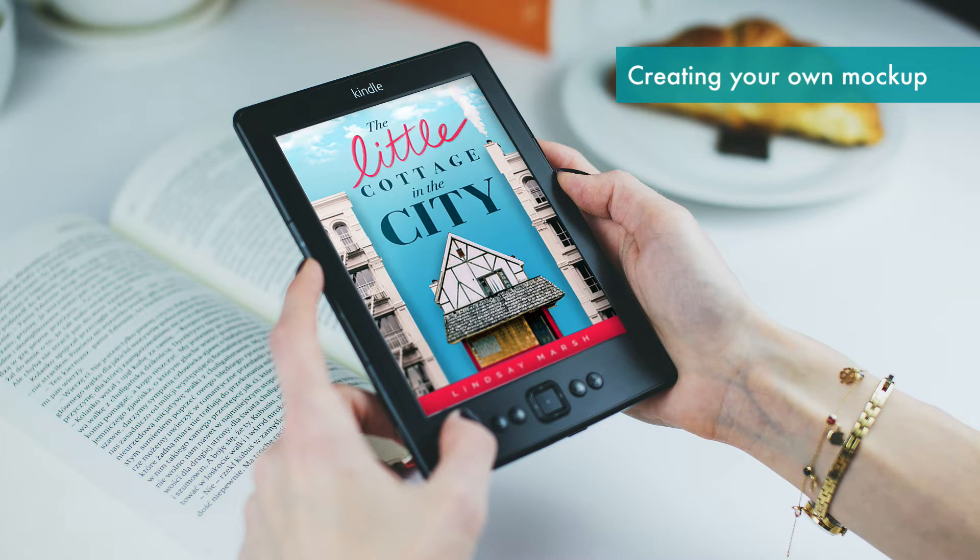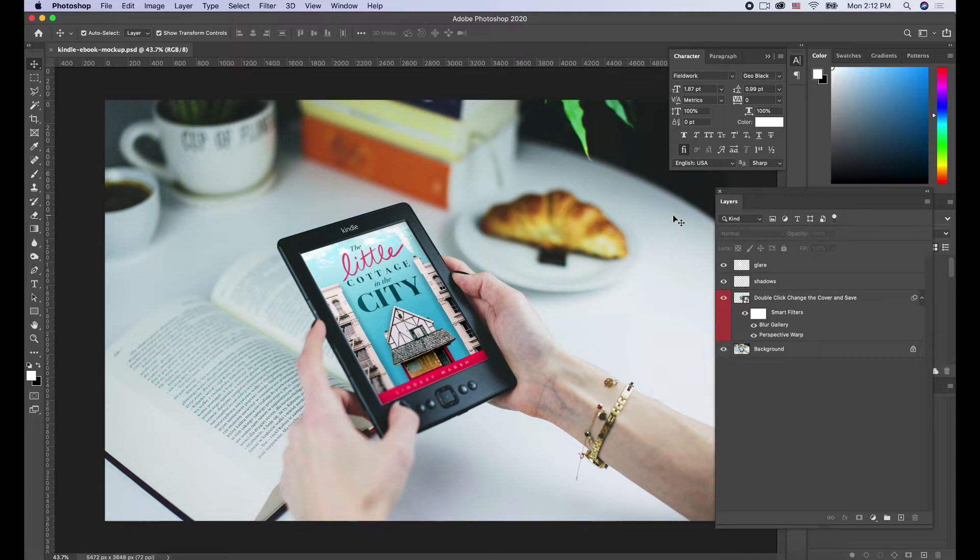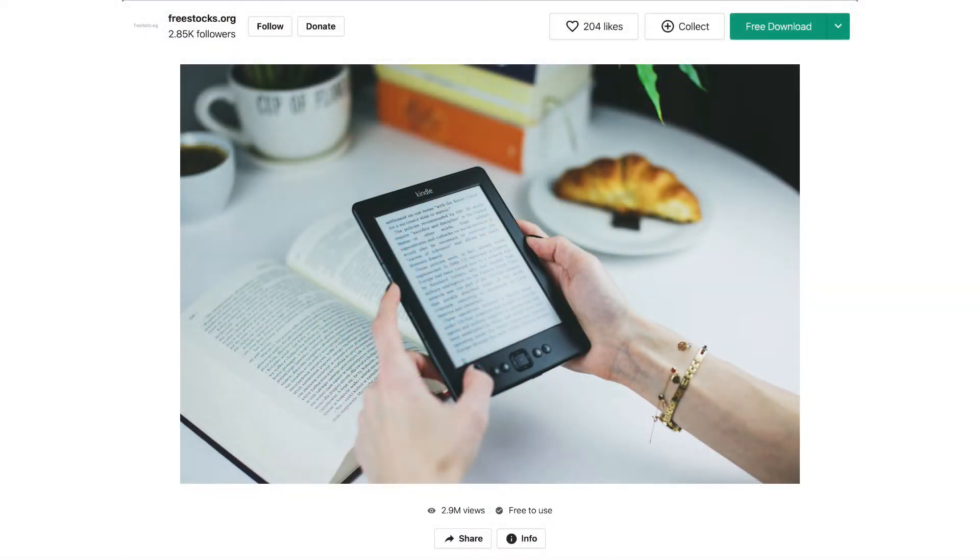For this bonus video, I'm going to teach you how to create your own mockup so that you can do a mockup for your ebook cover that we just created. We're going to export our JPEG like we did in the last video, download a photo, and I'll tell you where I got it from. You can find this in the resource guide.